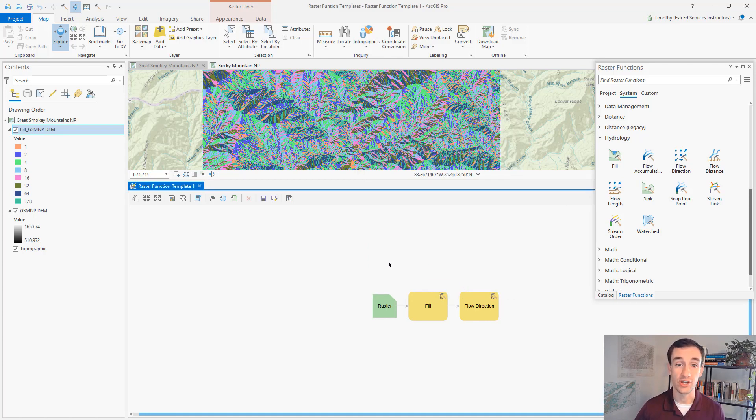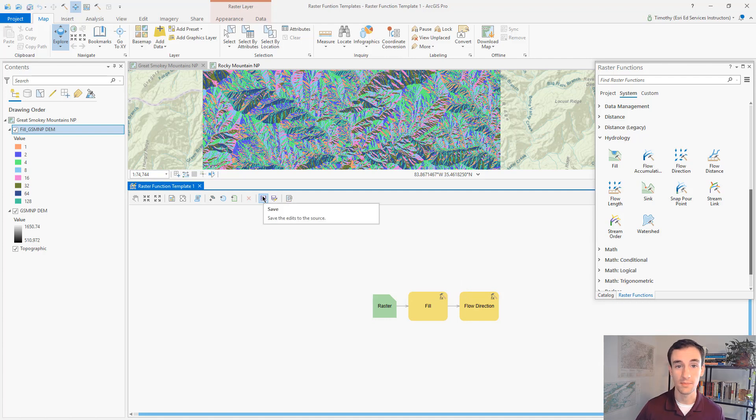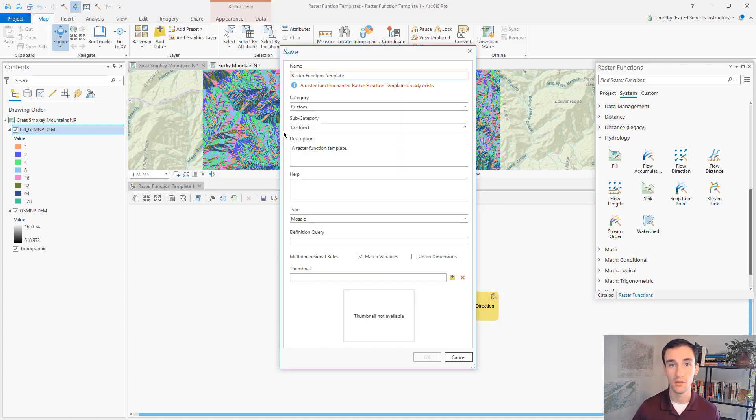Now it's ready for sharing. So we can click save up here in the raster function template editor toolbar. We'll give it a different name.